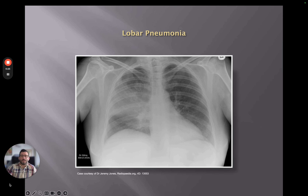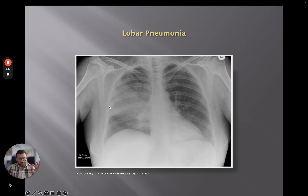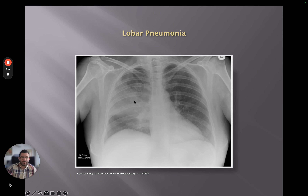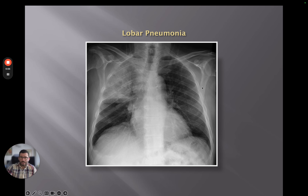Infection can look like many different things, but what we instantly think of is these big areas of lobar pneumonia. We've got dense consolidation — the air spaces are filled up with material, which could be fluid, pus, or in other contexts, blood. Here we can see a lobar pneumonia in the right upper lobe because it sits superior to the minor fissure, so we know that's in the upper lobe.